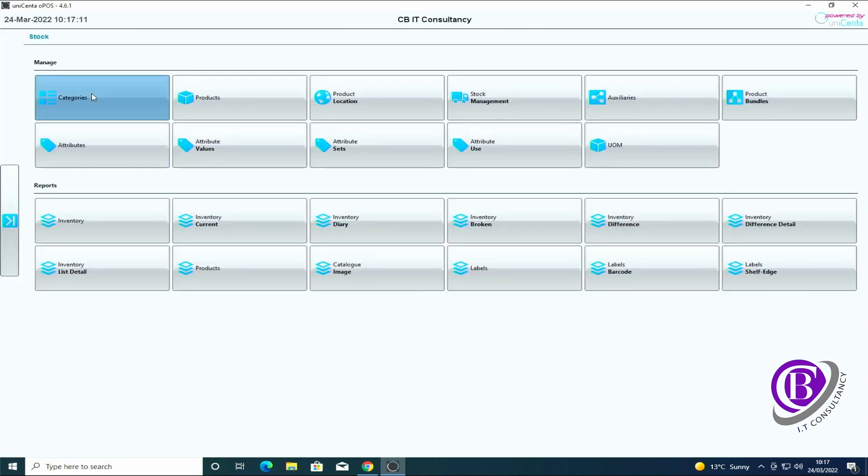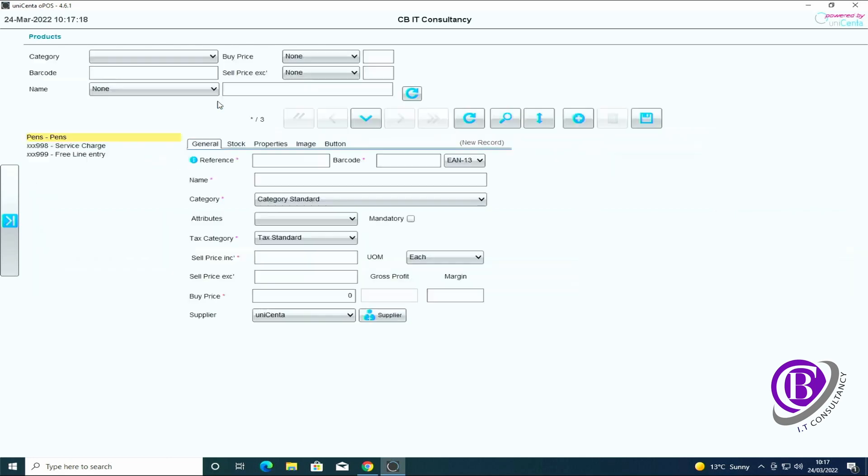So now we've got categories, we need to add products into the categories. So for that we've gone into the menu, we've gone into stock and we click products. We're going to create a new product so click on the plus sign.